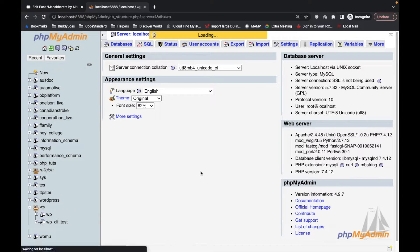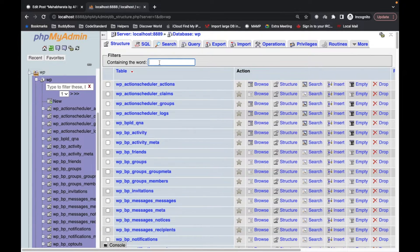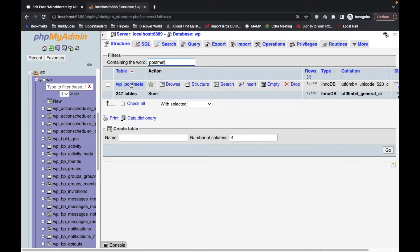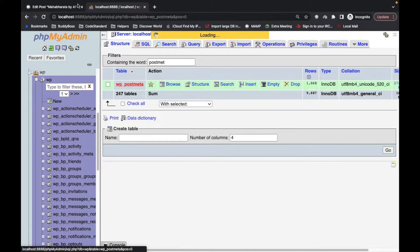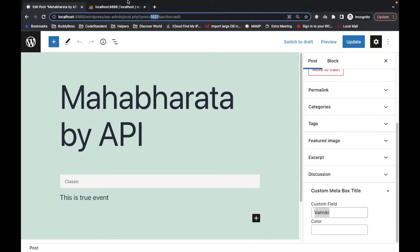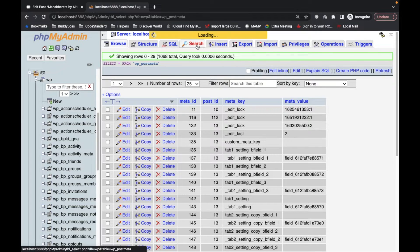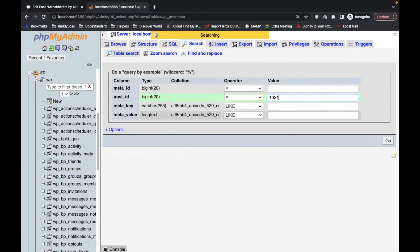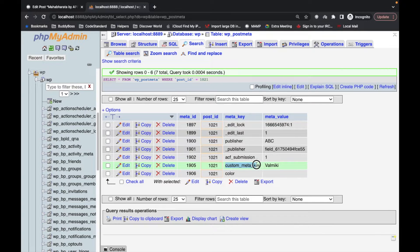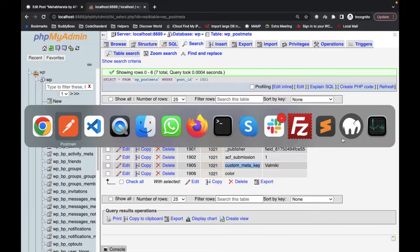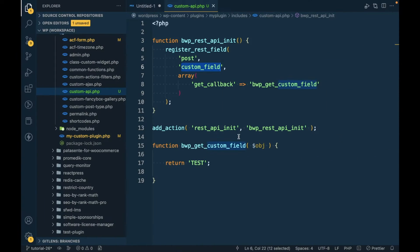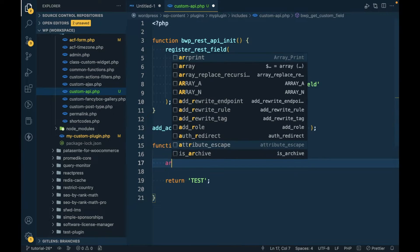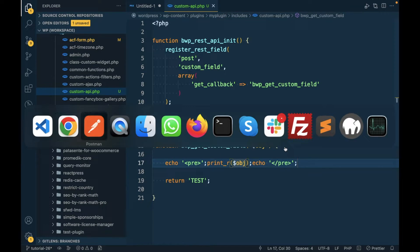The ID is 1021 so I'm gonna search the ID. Here in this meta_key our value has been stored. First let's see what we get in this object, so I'm gonna print this object.